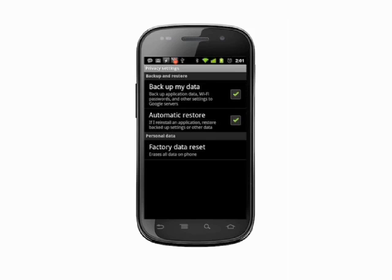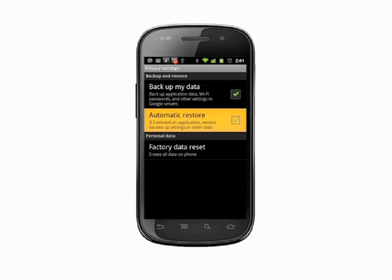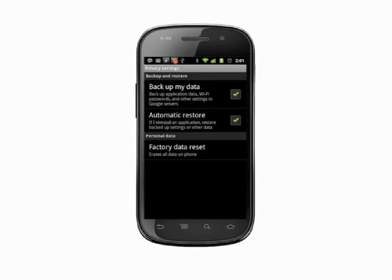Before you factory reset, it's a good idea to ensure that backup my data and automatic restore are checked off. This way you'll be able to bring all your passwords, Wi-Fi access point settings, and application data with you to your new phone.